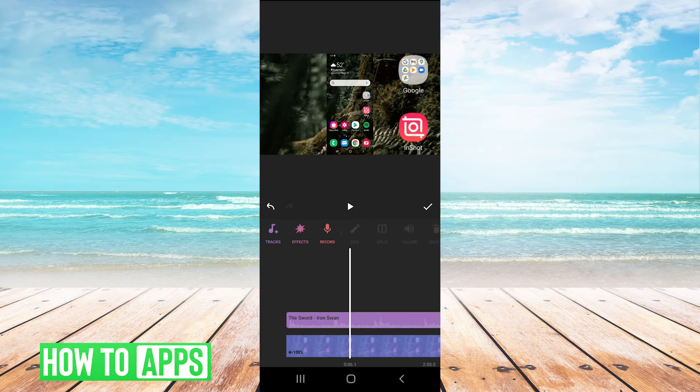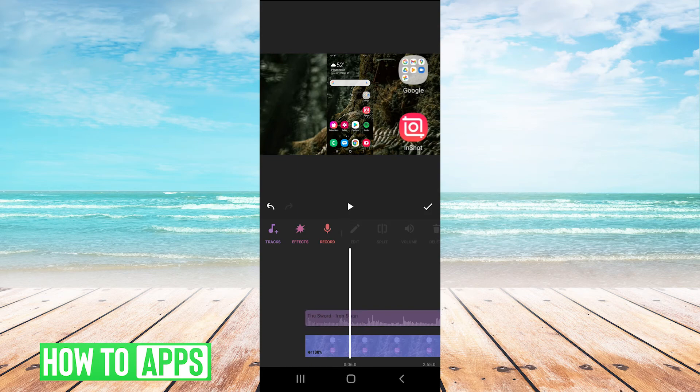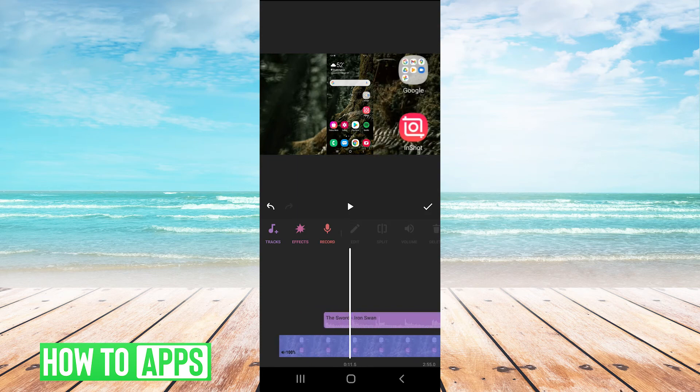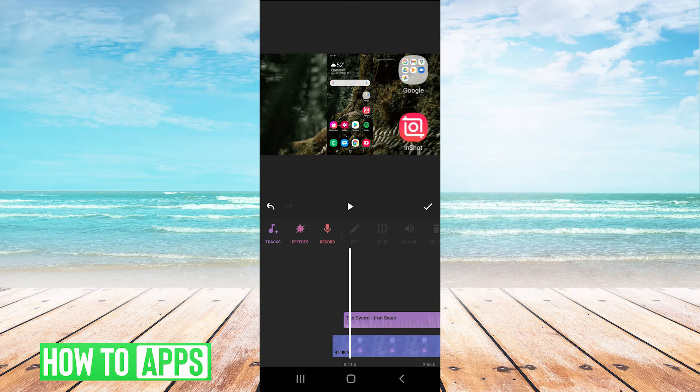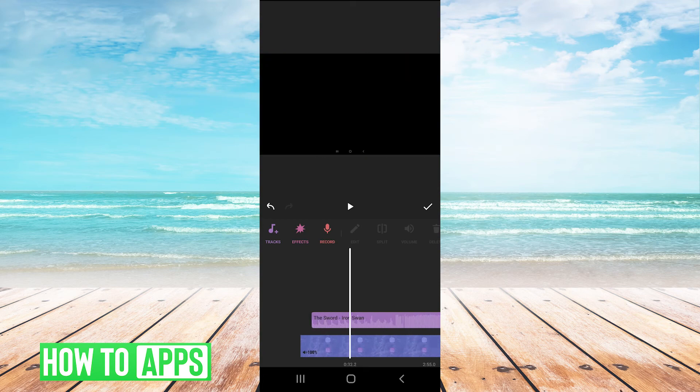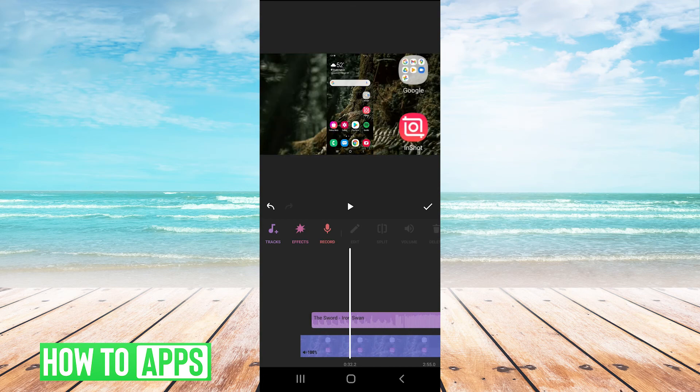And then also you can hold and drag the song here. And you can move it anywhere to any part of the video that you want to be on.